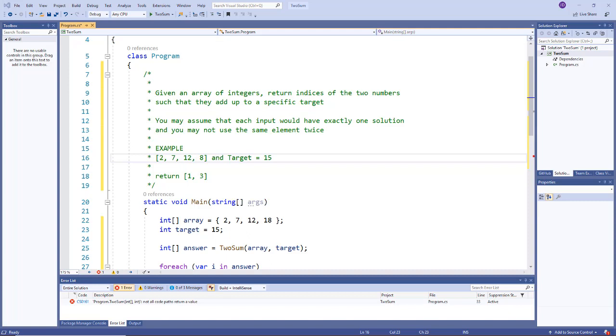As an example, we have an array that has values 2, 7, 12, and 8, and we're saying our target is 15.